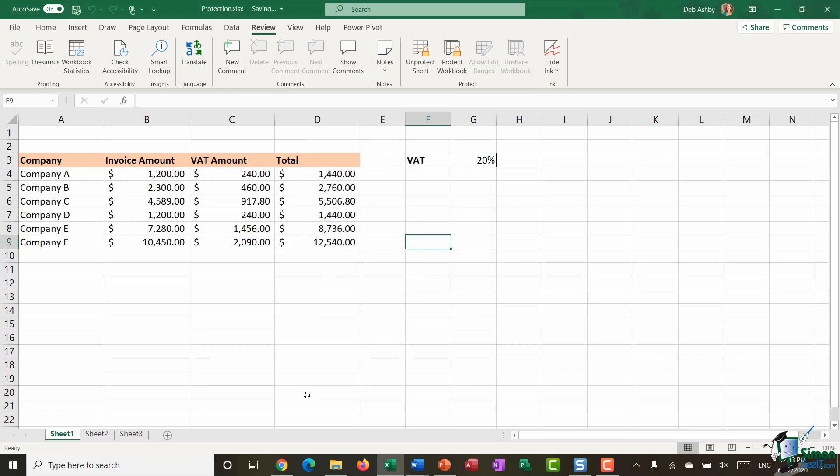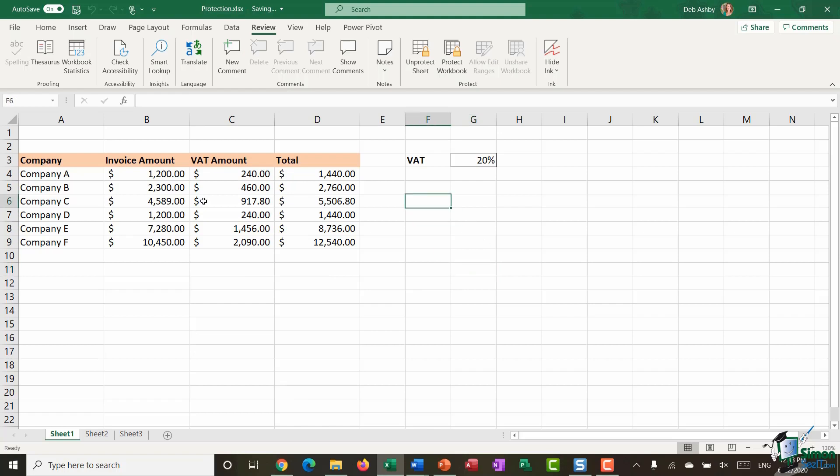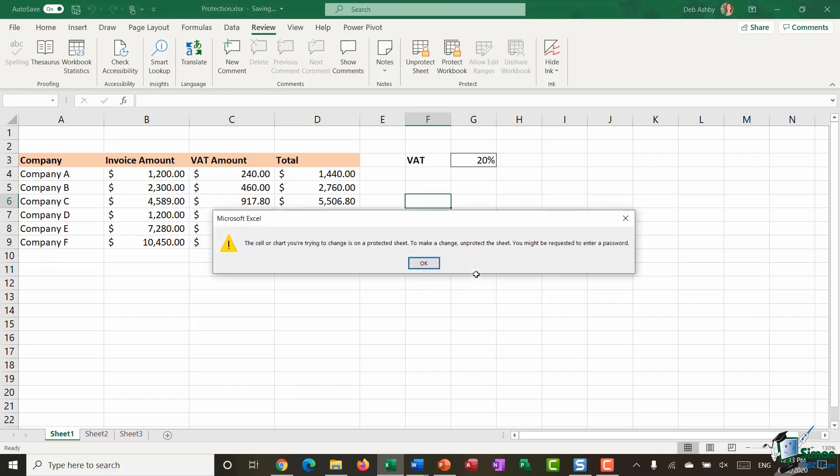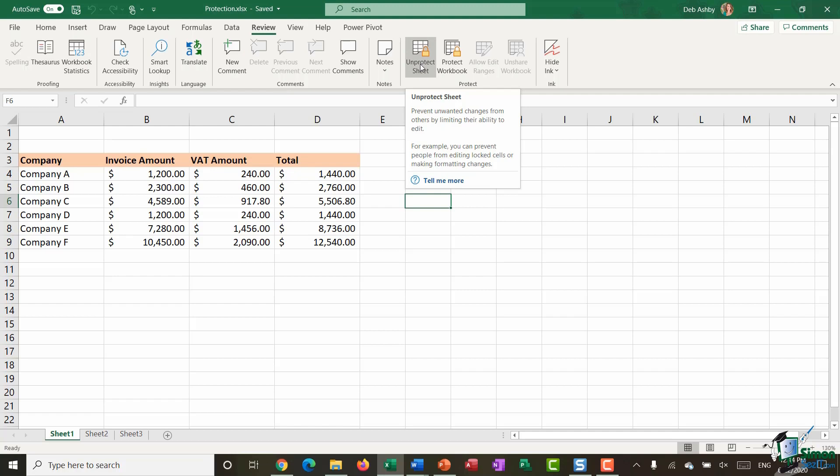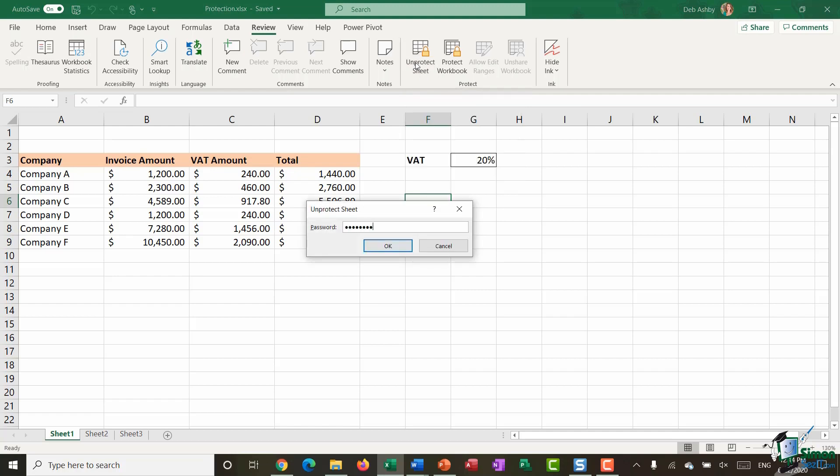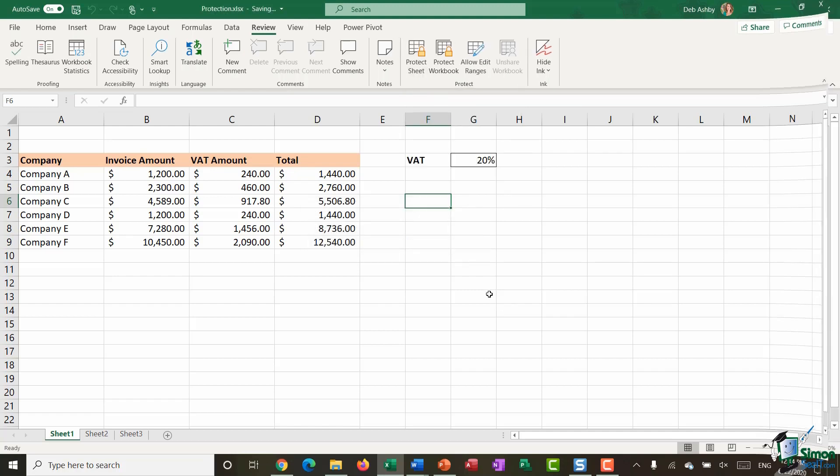So now essentially I can still select because I allowed that but if I try and type in a cell I'm going to get that error message because essentially the rest of the worksheet outside of those two things is now protected. And if I want to unprotect that sheet I have an unprotect sheet button on the review ribbon and again I just type in my password to remove that protection.